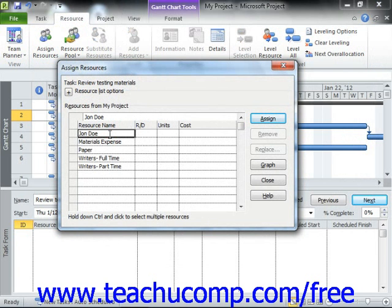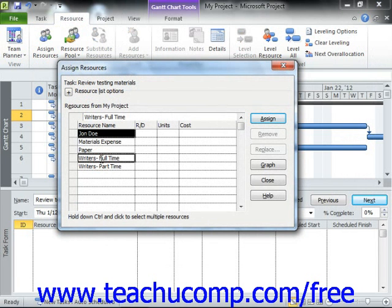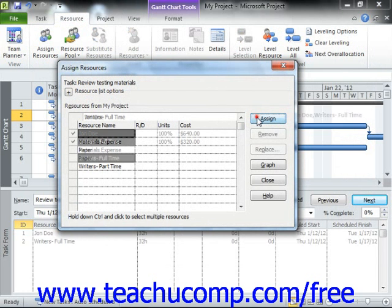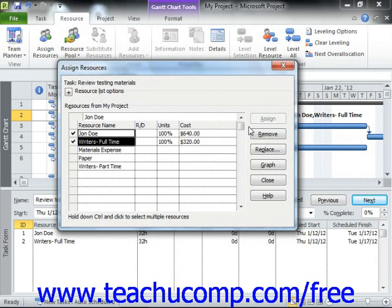Note that if you wish to select more than one work resource, you should click on the first resource to select it, hold down the Control key on your keyboard, and then click on any other resources to select them as well. You can then release the Control key. Once you have selected the correct work resource or resources, click the Assign button to assign those selected resources to the selected task. Once you click the Assign button, you will see the units and cost for the task assignment shown for the selected resources in the Assign Resources dialog box.